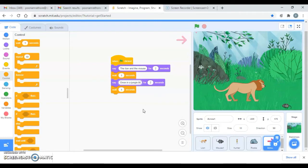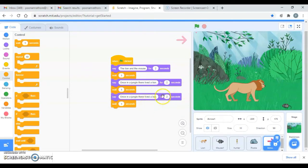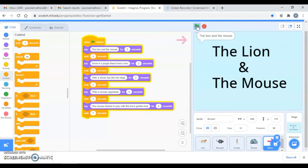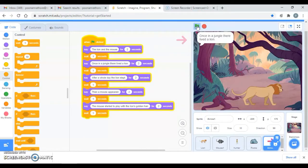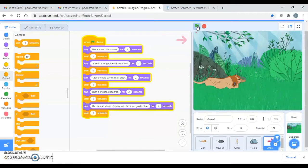I'm going to duplicate this say block and duplicate them, then I can adjust the timings - if I want to display them for three seconds or however long. Let's see how it goes: 'The Lion and the Mouse - once in a jungle they lived a lion. After a whole day the lion slept. Then a mouse appeared and started to play with the lion's golden hair.'